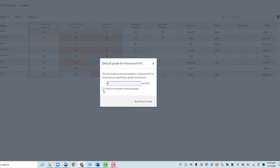Don't check the box that says Overwrite because you don't want to overwrite grades that are in there for other students, but for any grade that's not there, the default will be set to zero. Set Default Grade.